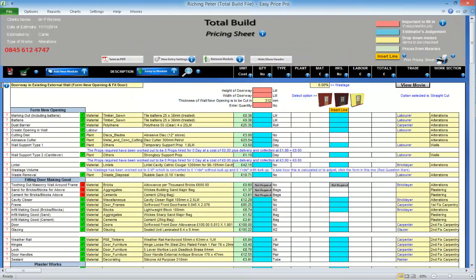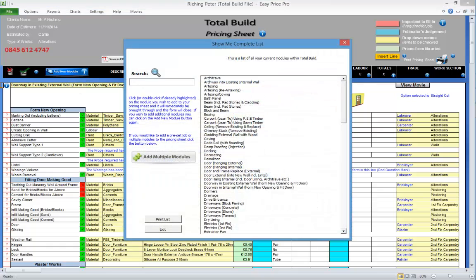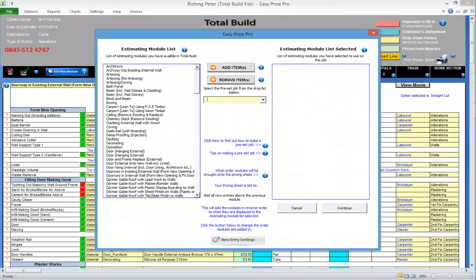You do have the option to add more than one module at a time if you want. Click the Add New Module button, then click Add Multiple Modules. A form opens.